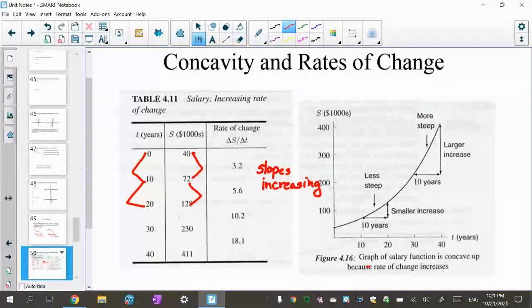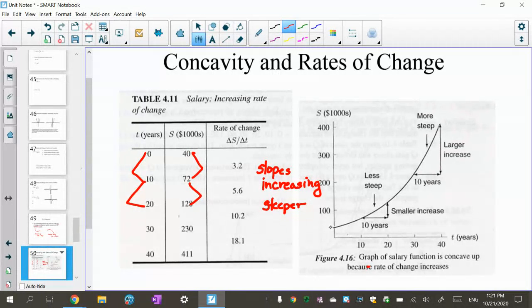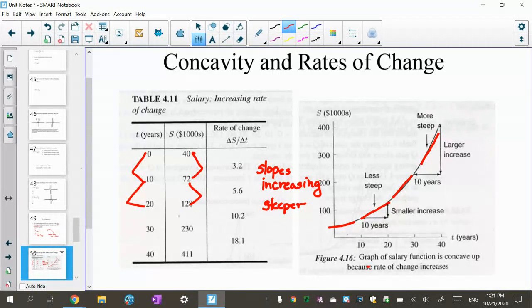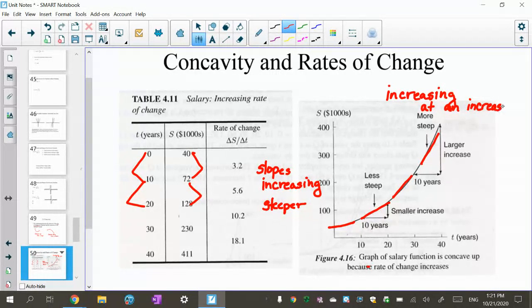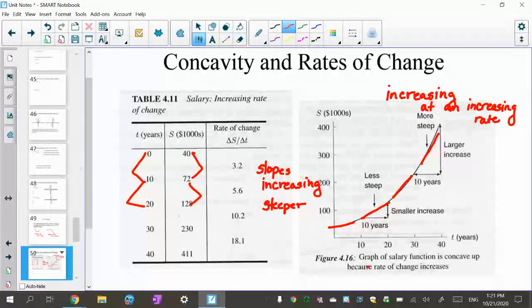The slopes are increasing, getting larger, and because they're positive they get steeper. If you look at this graph from zero to 40 years, the slope between zero and ten, and then ten and twenty — you can see it gets steeper, then steeper, then steeper. The more steep it gets, the larger the increase, and it bends your graph. So this is an increasing function increasing at an increasing rate — meaning the salary is going up faster and faster.